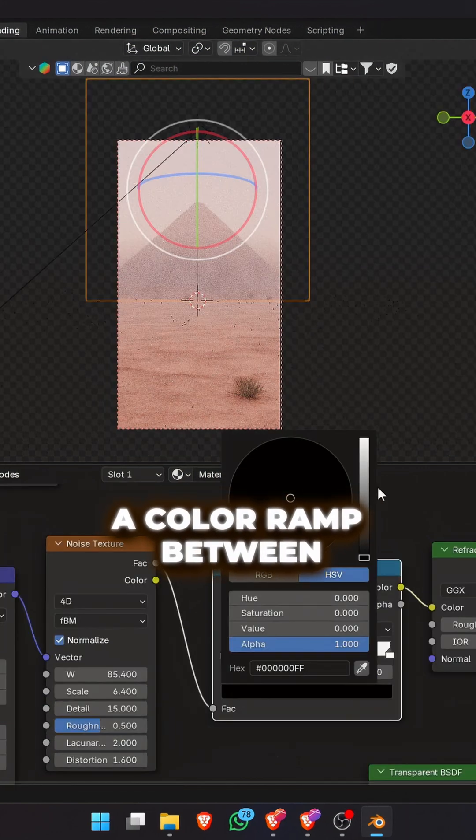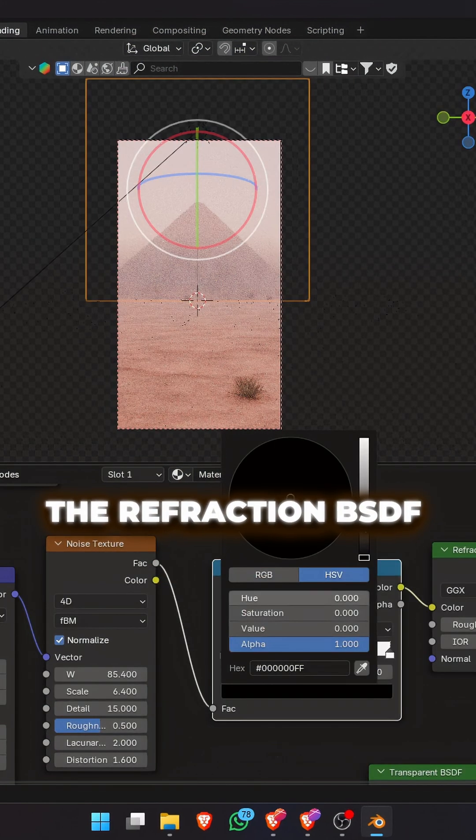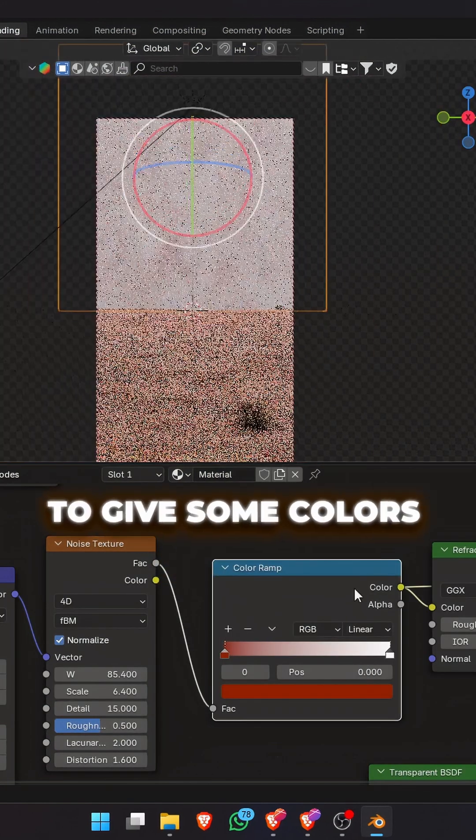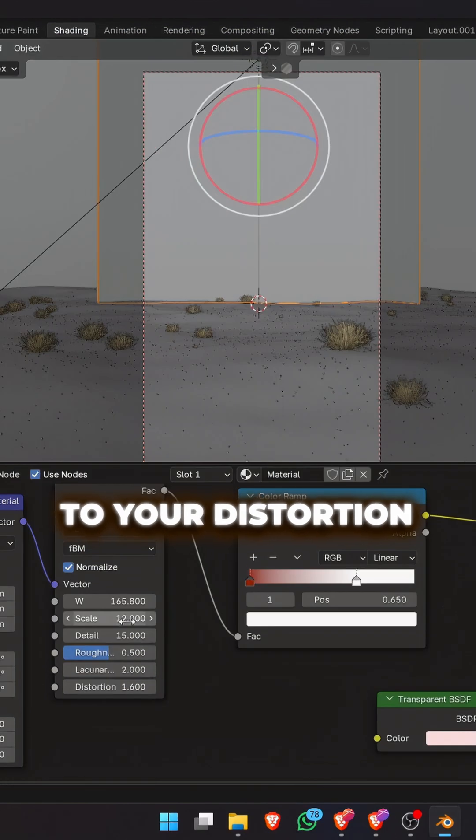You can add a color ramp between the refraction BSDF and the noise texture if you want to give some colors to your distortion.